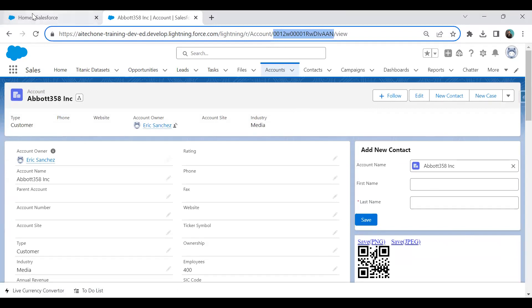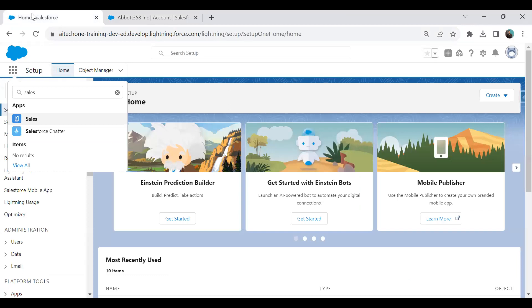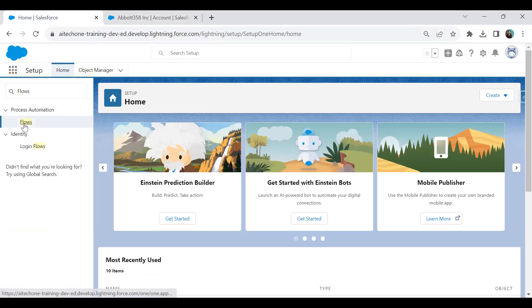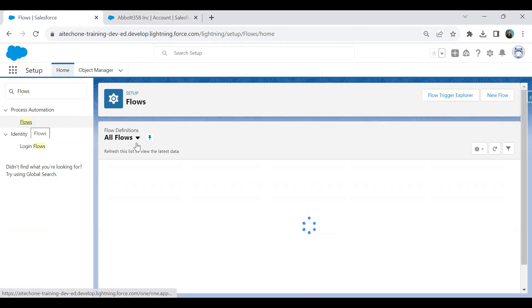For this, we have to open Flow Builder. I'll navigate to Setup Home, open Flows, and click on New Flow.